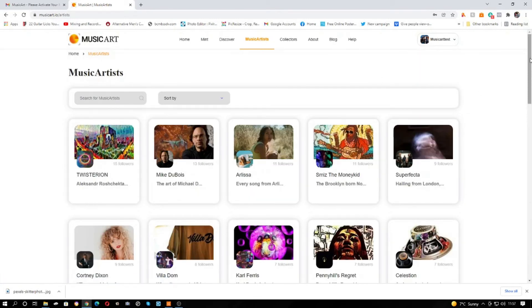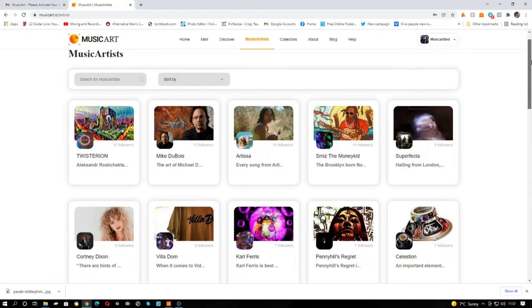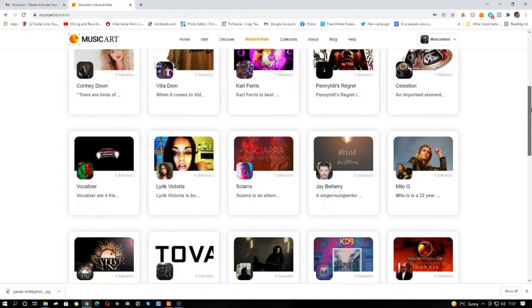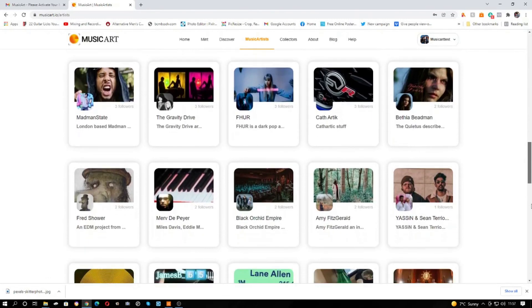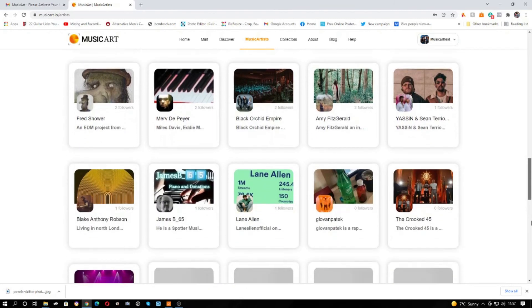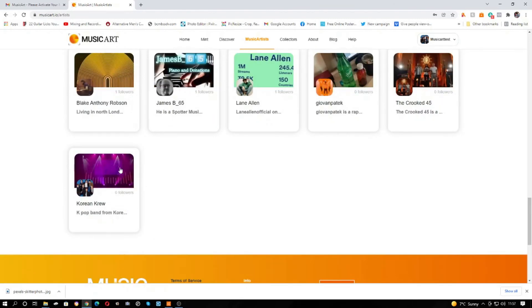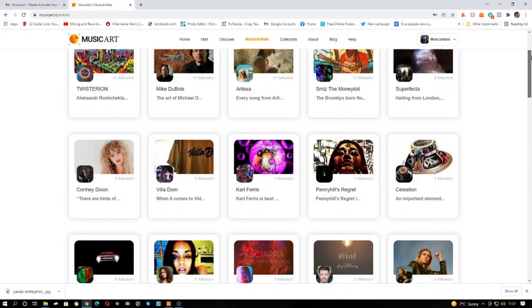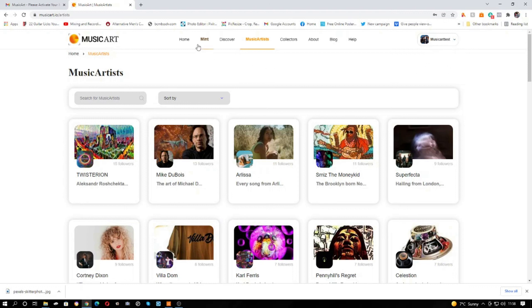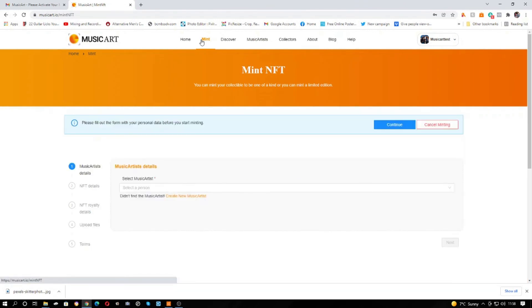You might not show straight away in the music artists section. Sometimes it takes a little time. Korean Crew, alright, so we are there. And that's how you create an artist. Like I say, you could be an individual, you could be a label, you could be a producer. As a collector you still create the artist in the same way.